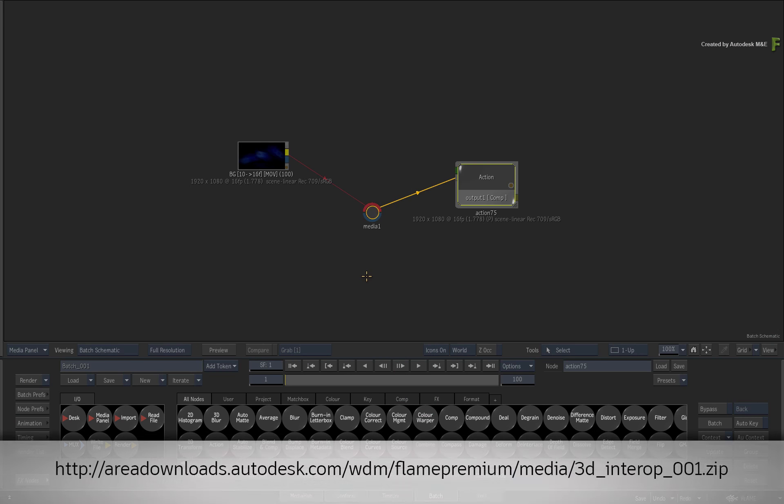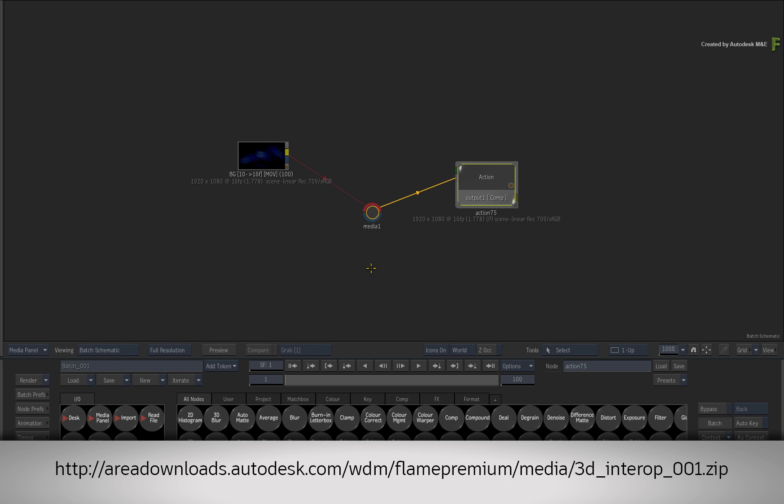If you would like to follow along, ensure you are running the Flame 2018.3 update as well as Maya 2018.1. The files can be downloaded via the YouTube description. Alternatively, if you are watching the podcast version of this video, please type the displayed link in your favorite web browser.